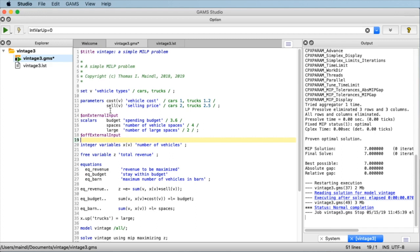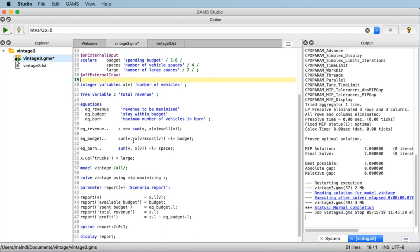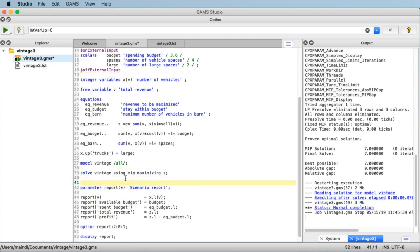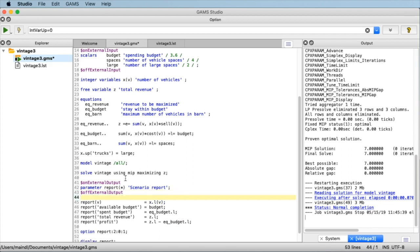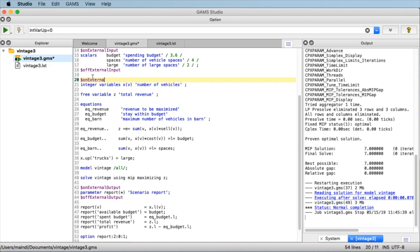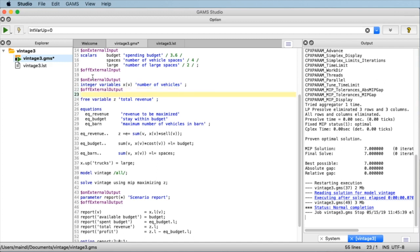In the same way we define what the output quantities are. We want to display the parameter values of our report in the Miro interface, so we enclose them with the $onExternalOutput and $offExternalOutput compiler directives. Additionally, because we want a breakdown between the number of cars and trucks, we also use the values of the variable x(v) for the Miro display, so we enclose those with $onExternalOutput and $offExternalOutput as well. That's pretty much all we have to define for a bare-bone, very simple Miro model.